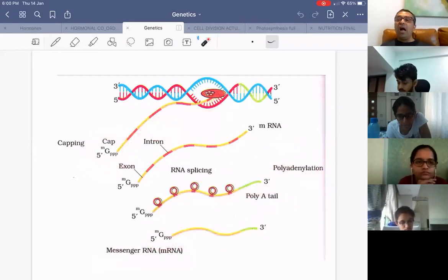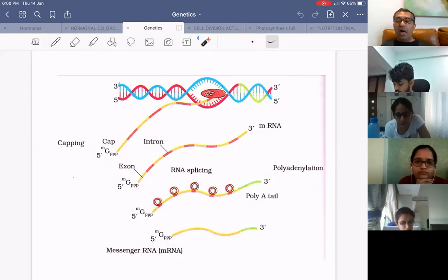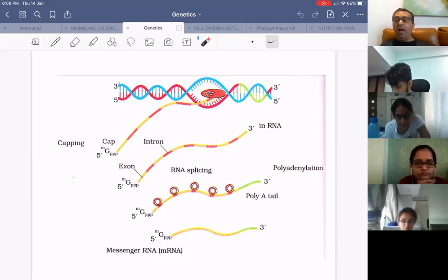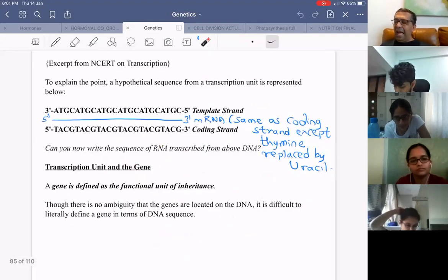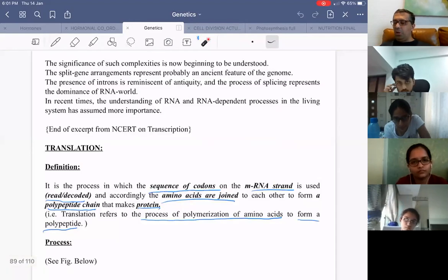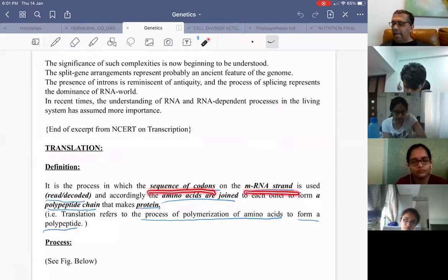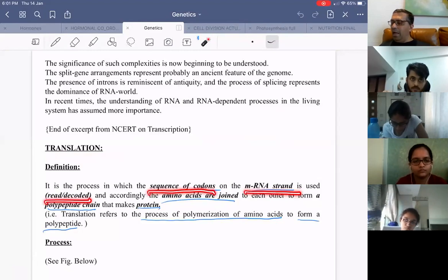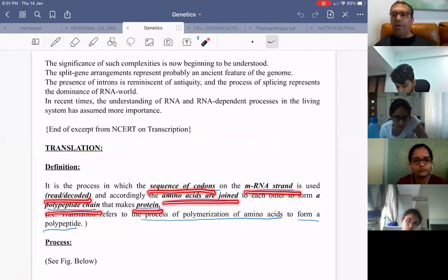This is the process of transcription. Protein synthesis is one of the favorite topics for NEET questions. Translation is the process where the sequence of codons on mRNA is read or decoded, and the sequence of amino acids is joined to form a polypeptide chain that makes a protein.